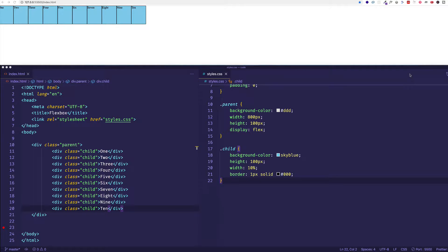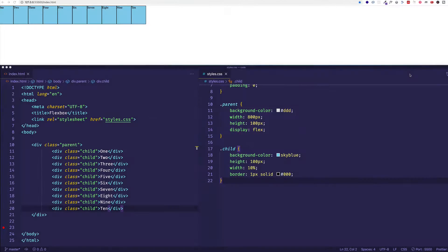In this video we're going to look at another one of those properties on the parent flex container element, and that property is called flex-wrap. So let's see what it does.